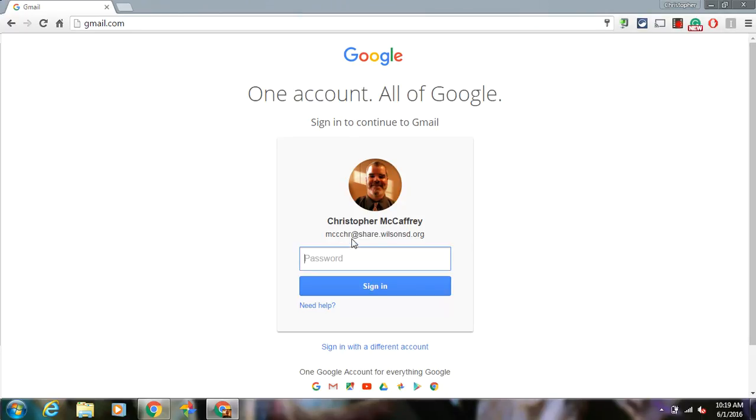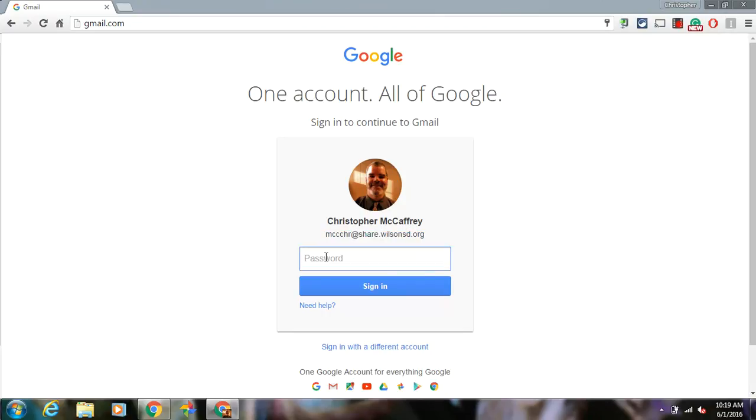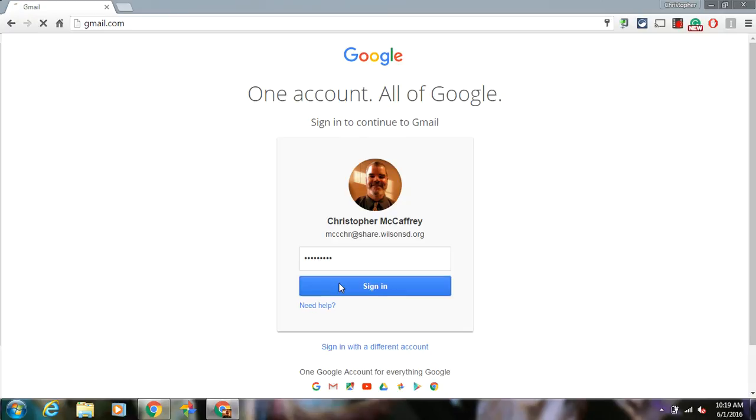You should use your @share.wilsonst.org account with your username. Your password is the same password associated with your username. When you change that password for the district, it automatically changes your Google Apps for Education account password as well.